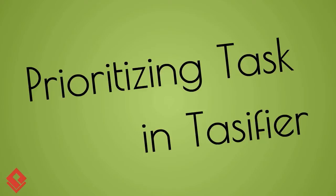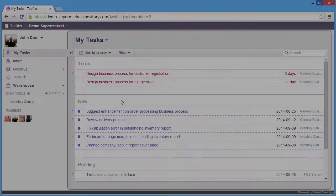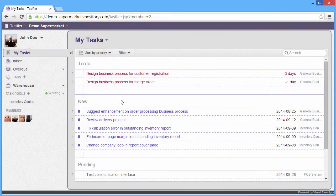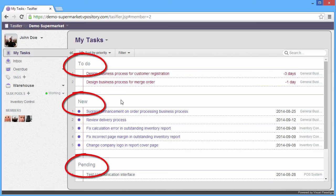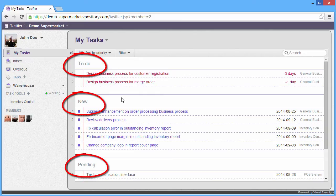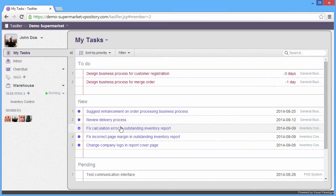Now, let's see closely how to prioritize tasks in Taskifier. You can see three lists in the Taskifier MyList pane: the to-do, new, and pending. Let's focus on the new first. The new list showing the tasks that is assigned to you, but you haven't assigned to to-do or pending.